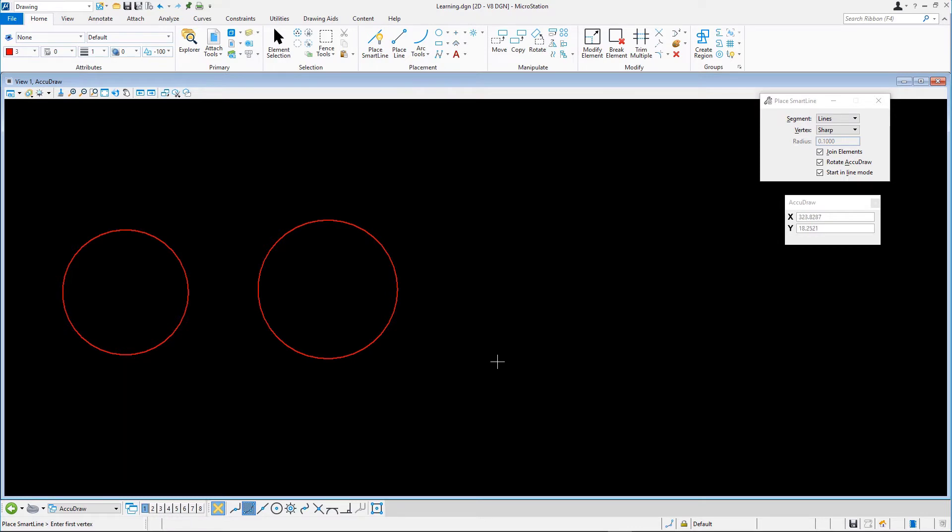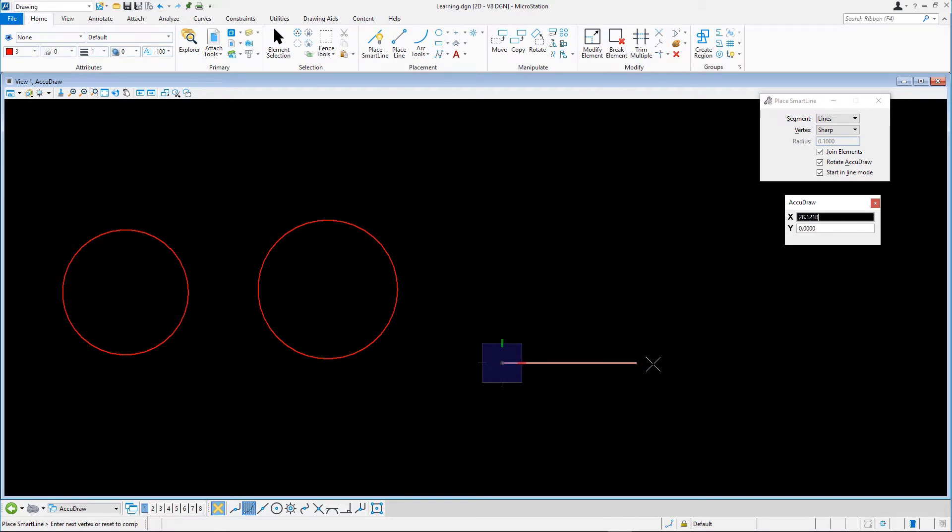Place a data point at the lower left corner of the triangle. With AccuDraw set to Rectangular Compass, data point at 25 units to create the lower line.